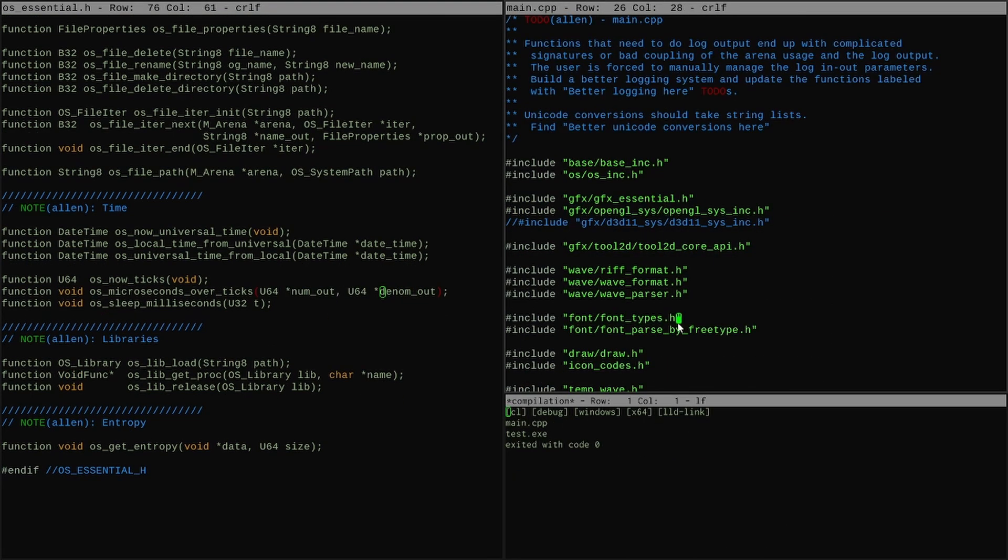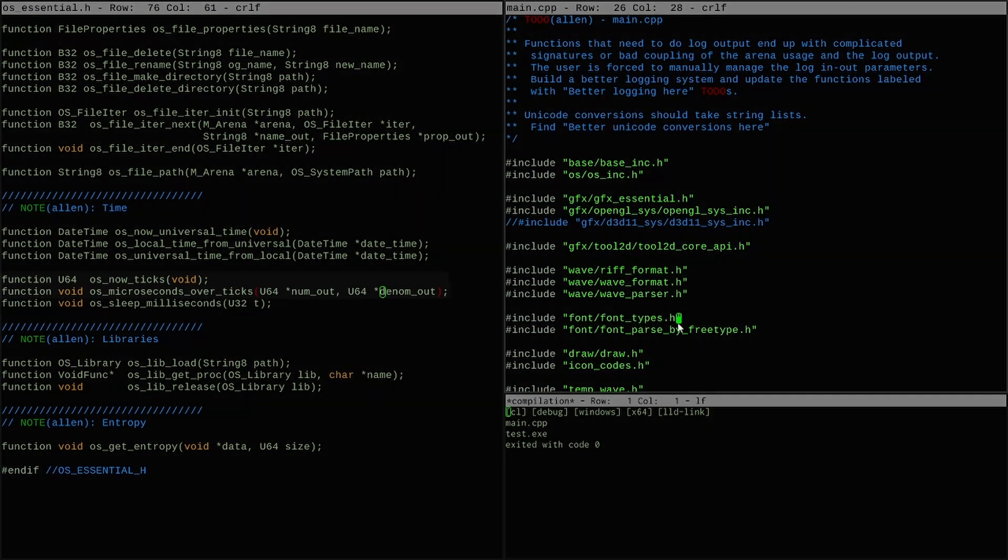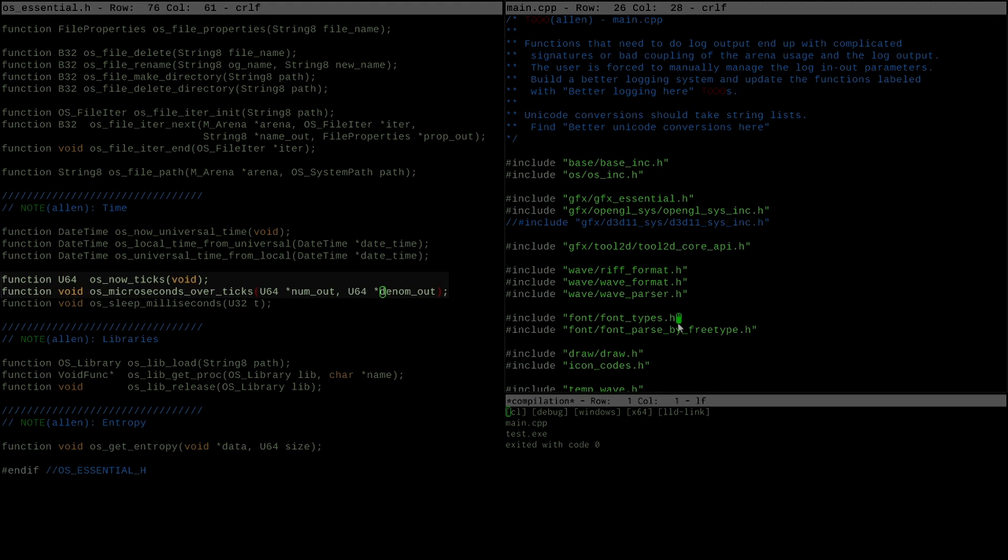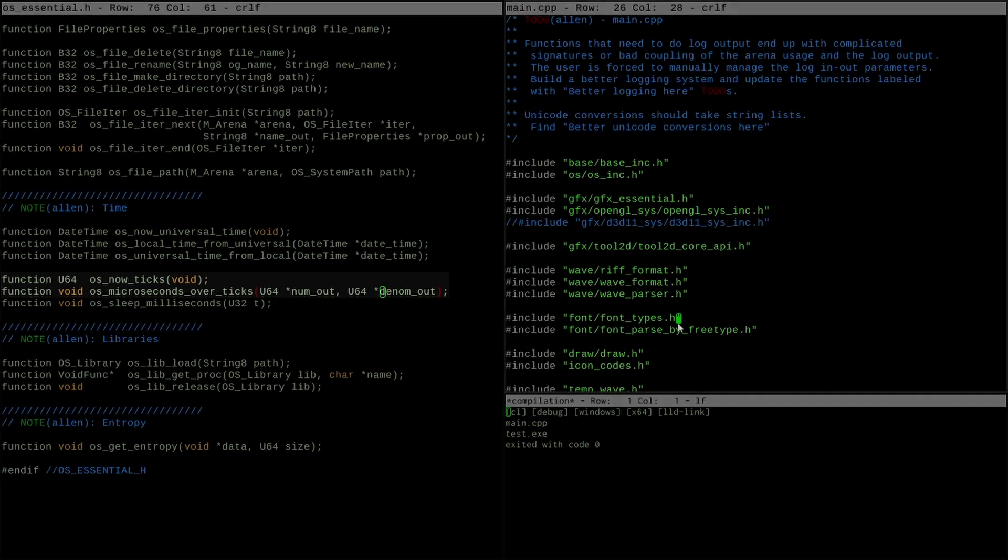The way this change works is instead of having the API itself do a conversion of the native timestamps to microseconds, I'm going to export some information that the user can use to do the conversion. This can be useful so that when they, for instance, take a begin time and end time, they can then use that range and convert the range instead of converting the endpoints first, which can make rounding errors larger.